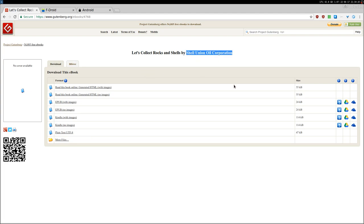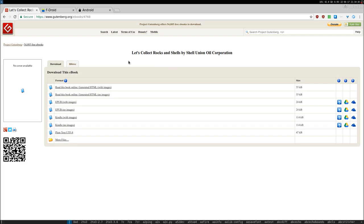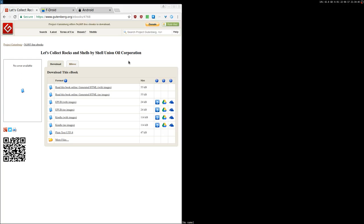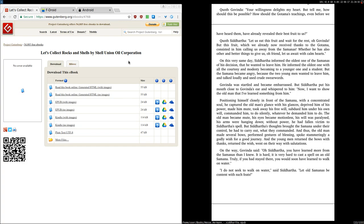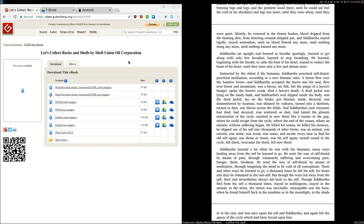That's it. Shell Union Oil Corporation. Very interesting. Let's correct Rock and Shells. Okay, and oil also I guess. All right, anyway. I'm going to show you now an ebook. And by the way, I used Zatura as a PDF or document reader with the Moopdf library. Okay, so I want to open, and let me try Herman Hesse, Siddhartha.